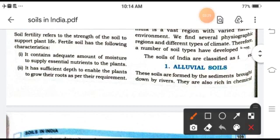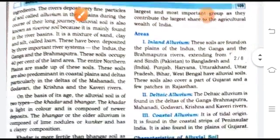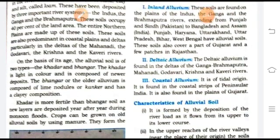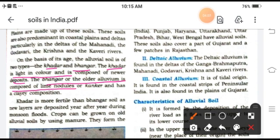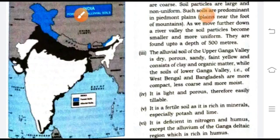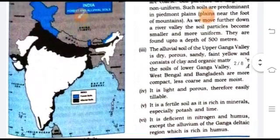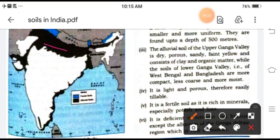The first type is alluvial soils, which are generally found near water — either coastal areas or near rivers. Alluvial soils are divided into two forms: khadar and bhangar. Khadar soils are light in color and composed of newer deposits. Bhangar is the older alluvium and composed of lime nodules. Khadar is more fertile, but bhangar is less fertile. Looking at the map of India, alluvial soils are generally present where rivers and coastal waters are found.